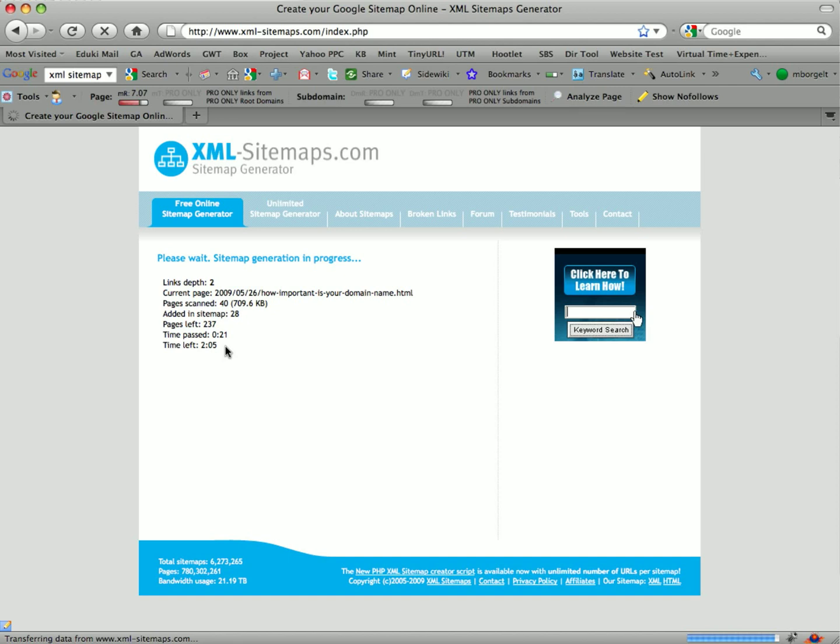As you can see here, it's done one level, added 14 pages so far to the sitemap. It's got nine pages left. Time passed is nine seconds, time left is four seconds. This will change—now you can see it's two minutes, as this thing gets into further link depth. Like I said, I'll show you the end result once I have the sitemap completed.